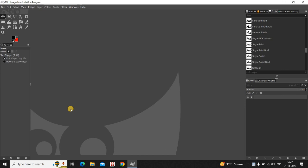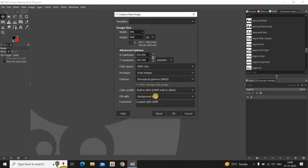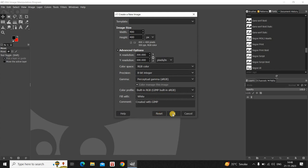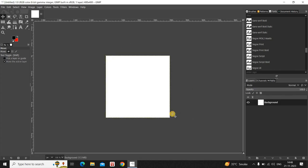To demonstrate this, I would like to create a new image with a white background. Go to File and then click on New. Let the width and height of the image be 400 pixels, and inside Advanced Options select the option White inside Fill Width, then click OK.